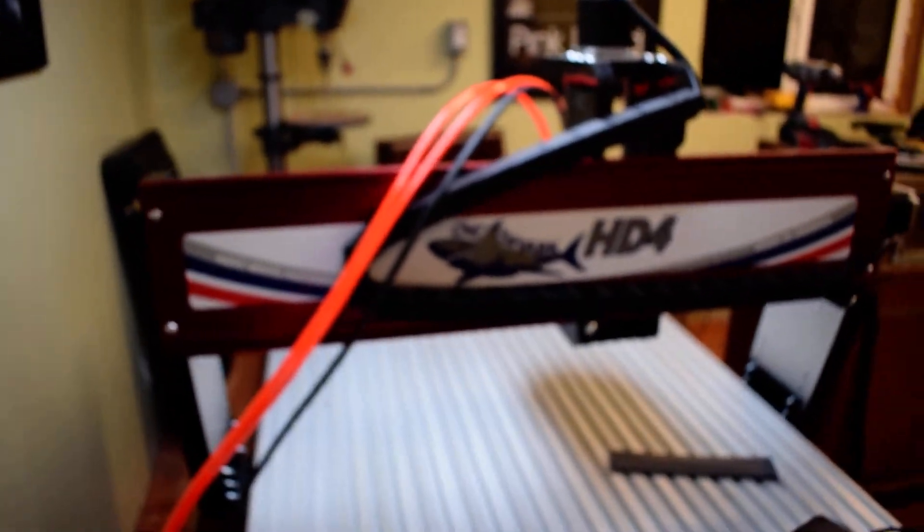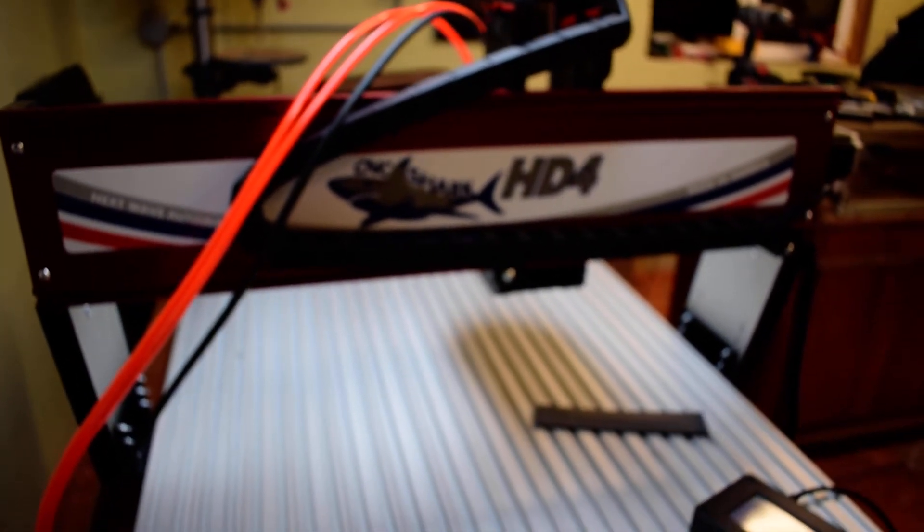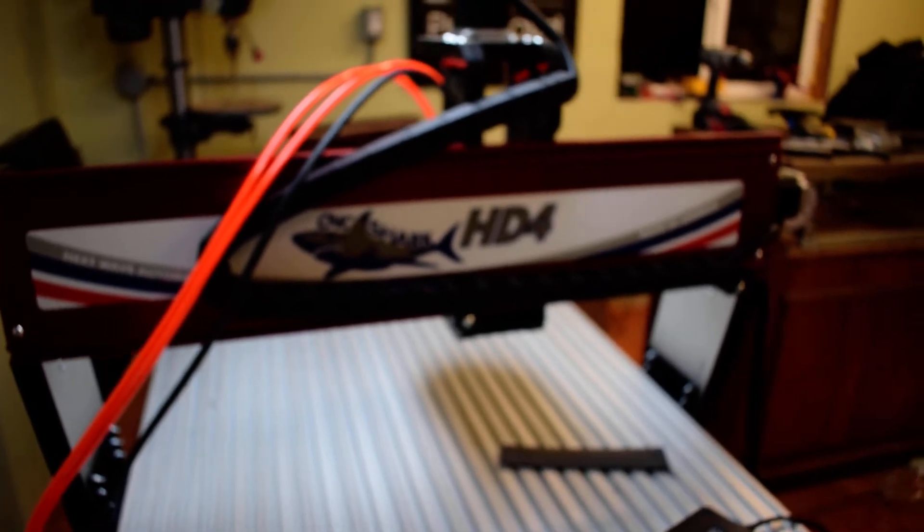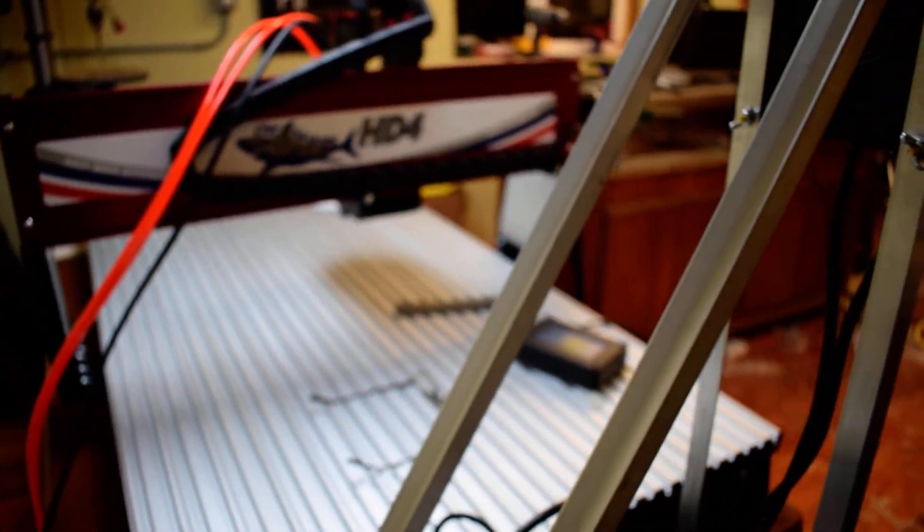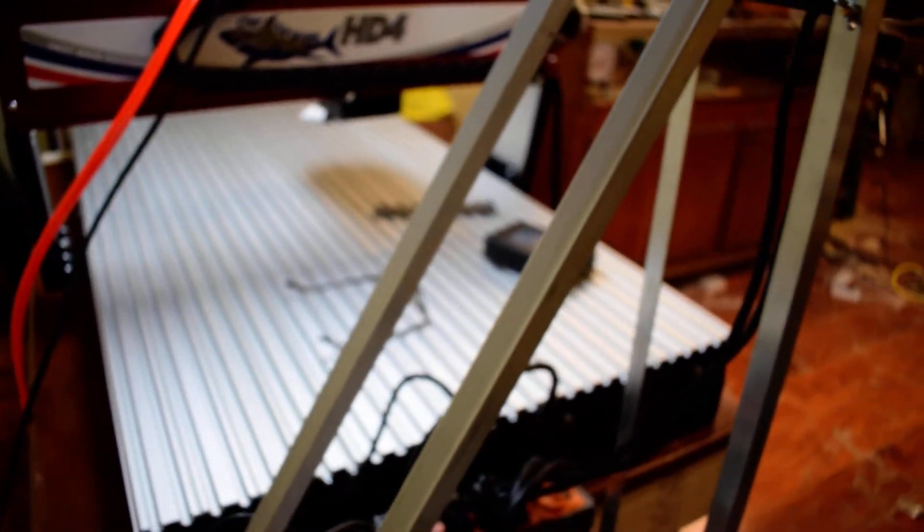There you go, that's the Shark HD4. Thanks for watching.